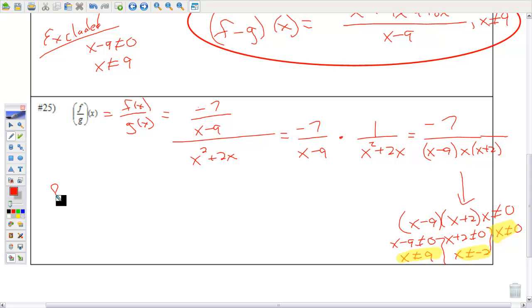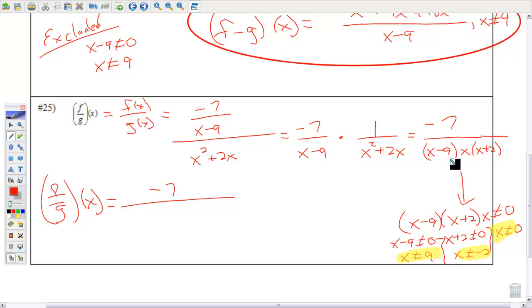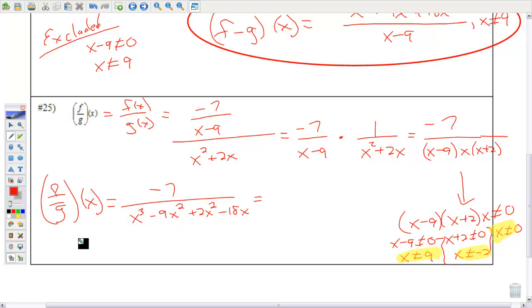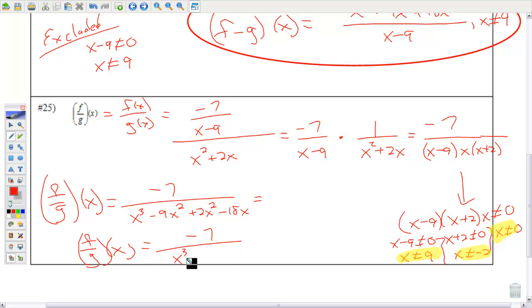So, f divided by g of x equals −7 over the denominator. Multiplying out the denominator: x³ − 9x² + 2x² − 18x, which combines to give f/g of x equals −7 / (x³ − 7x² − 18x), so long as x is not 9, −2, or 0.